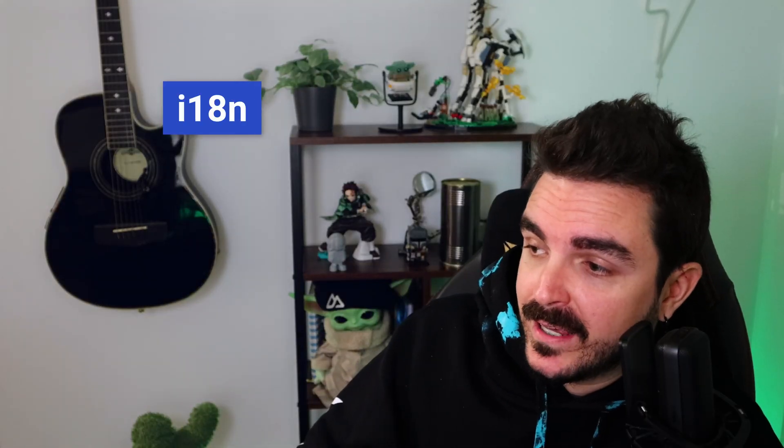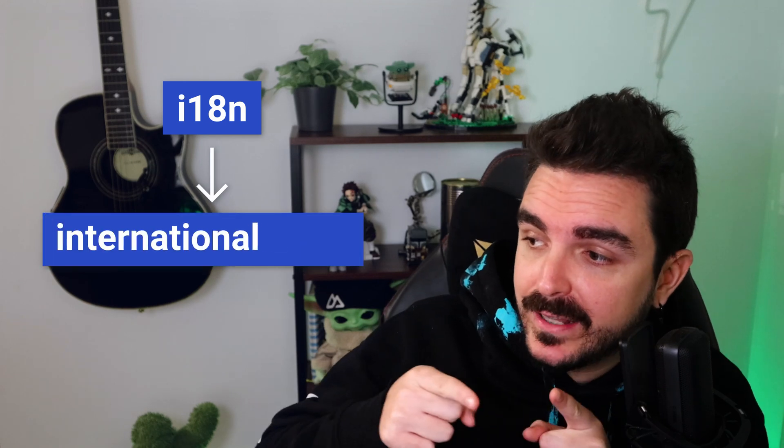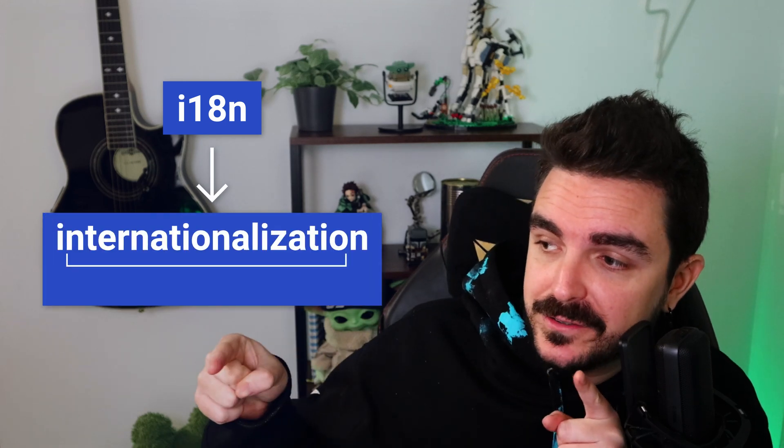But excuse me sir, what in the world is i18n? Is that a Star Wars drone? That's a good one but no, actually i18n is a variation of internationalization.